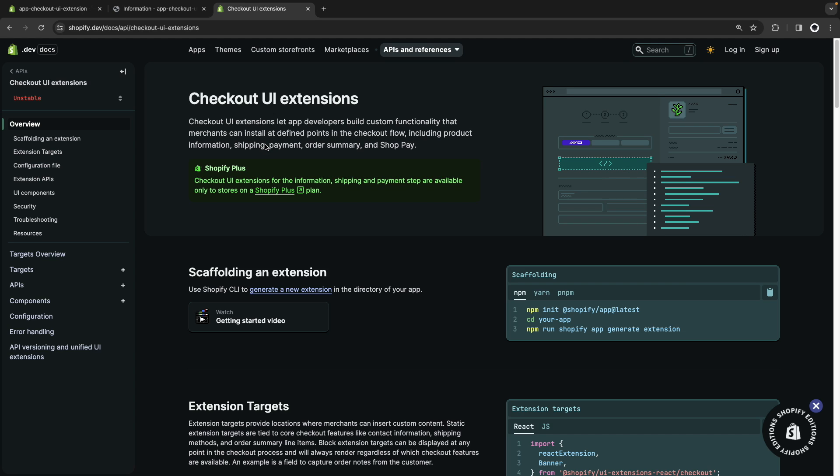Hello, in this video we're going to see how to use query parameters in a Checkout UI extension. This could be useful when you want your extension to show custom information depending on certain dynamic criteria that you can pass directly in the URL.